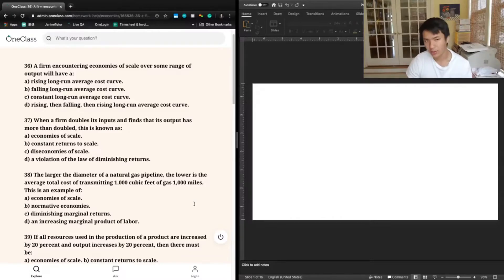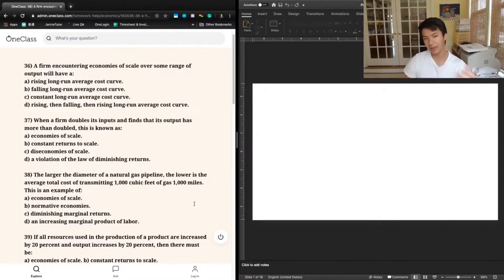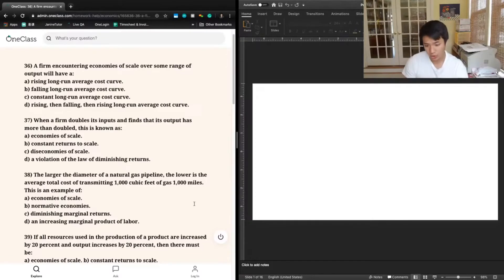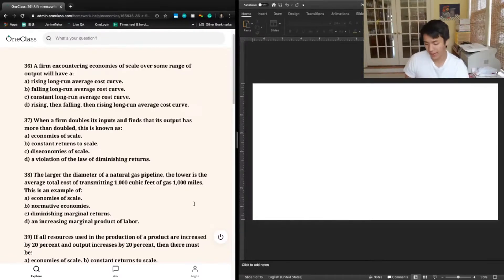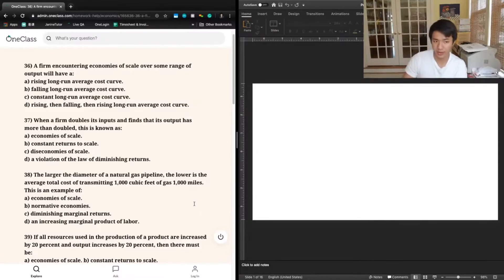So again, we mentioned this a little bit in the previous question, but economies of scale refers to a circumstance for certain industries and certain producers where, for a certain range of output, increasing the overall level of output actually starts to decrease your long-run average costs.